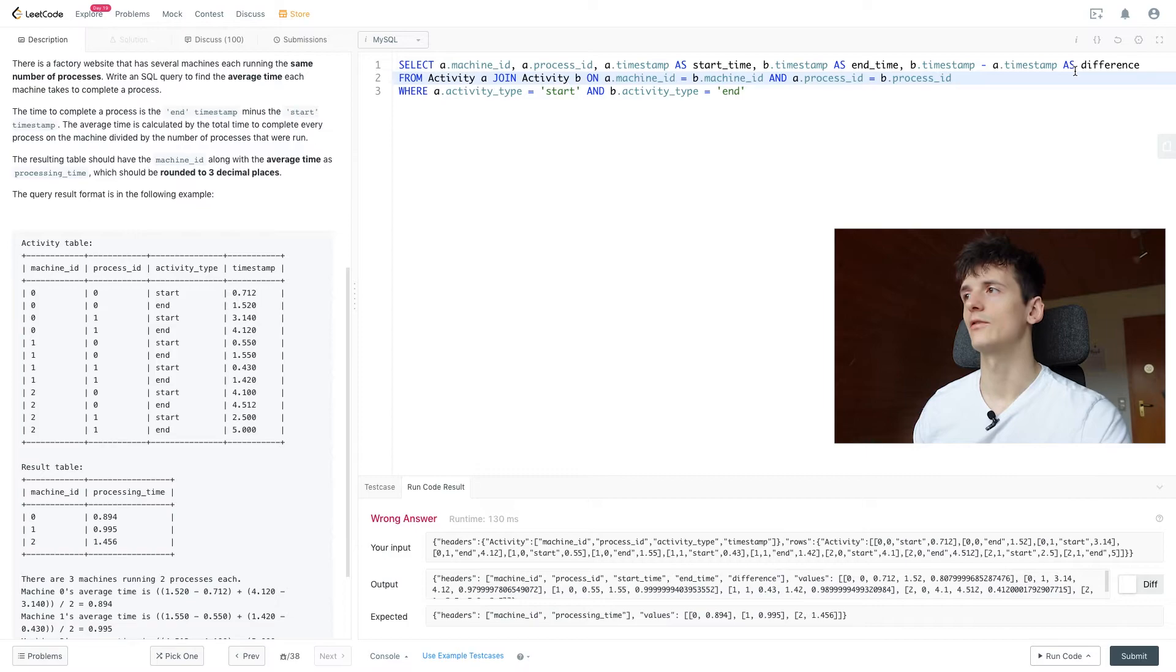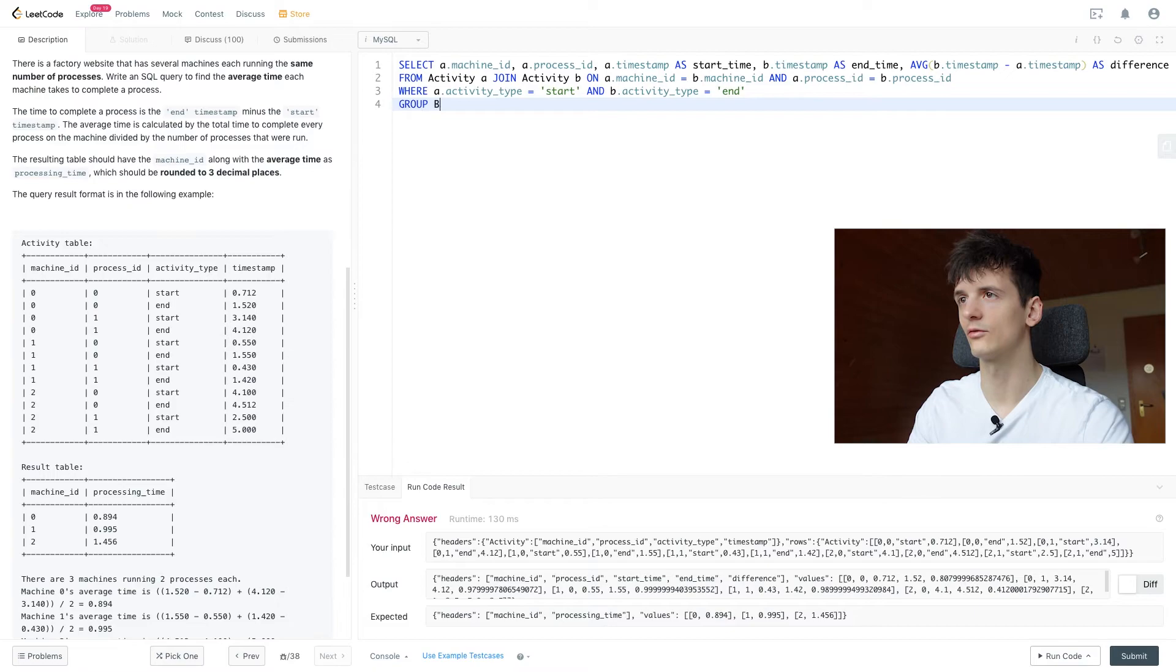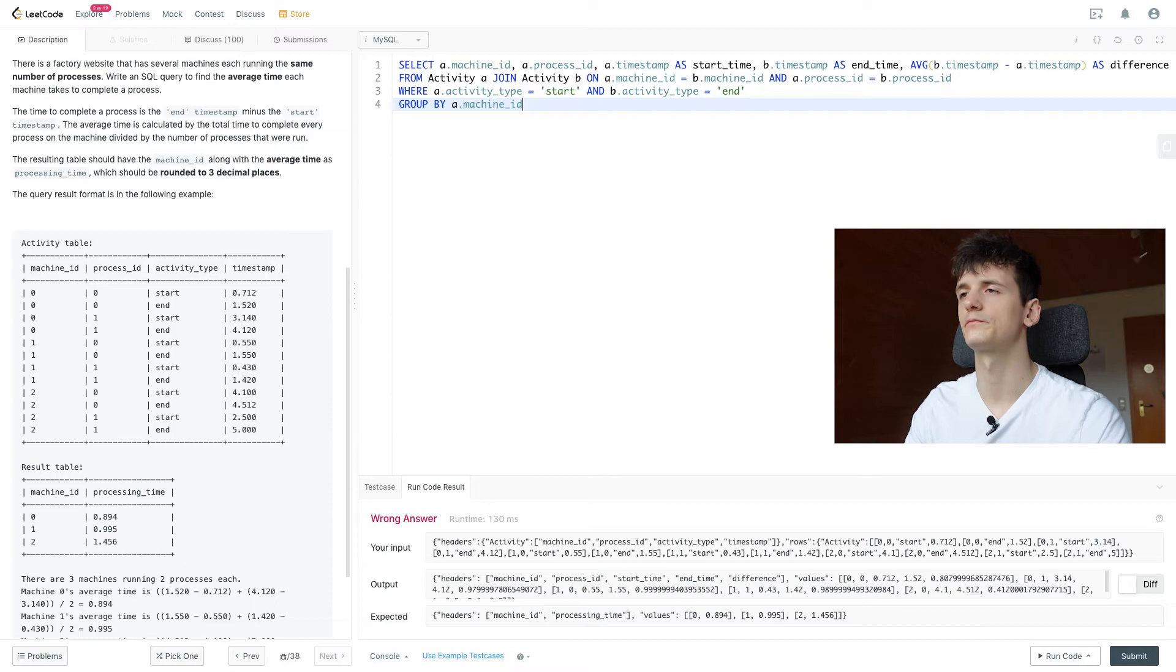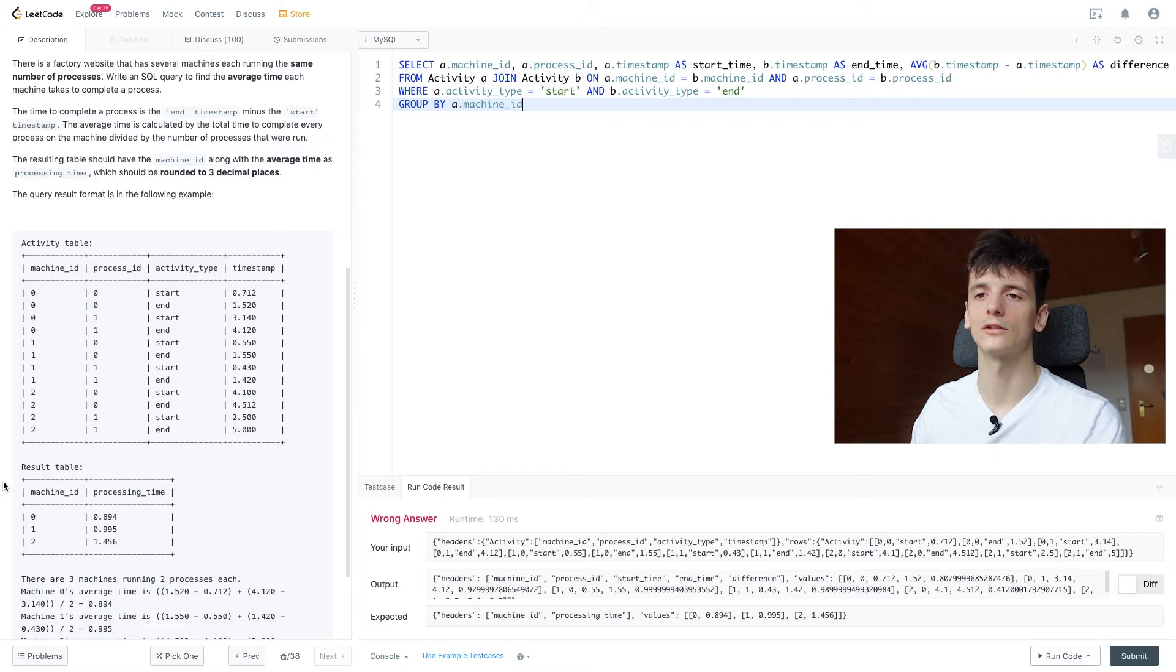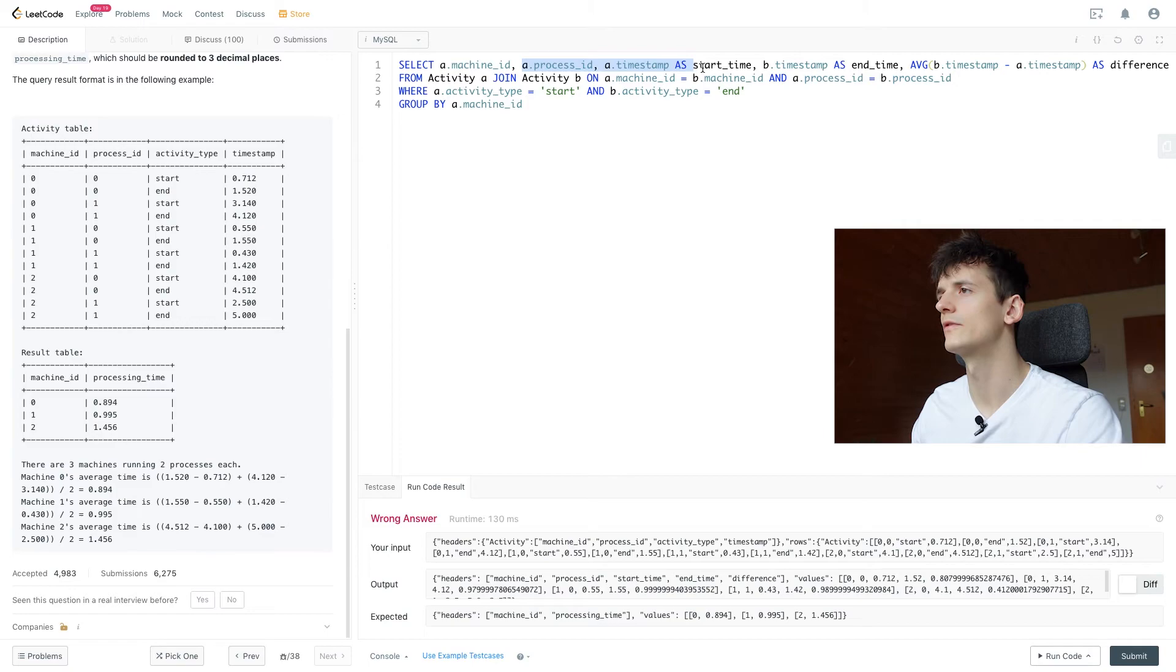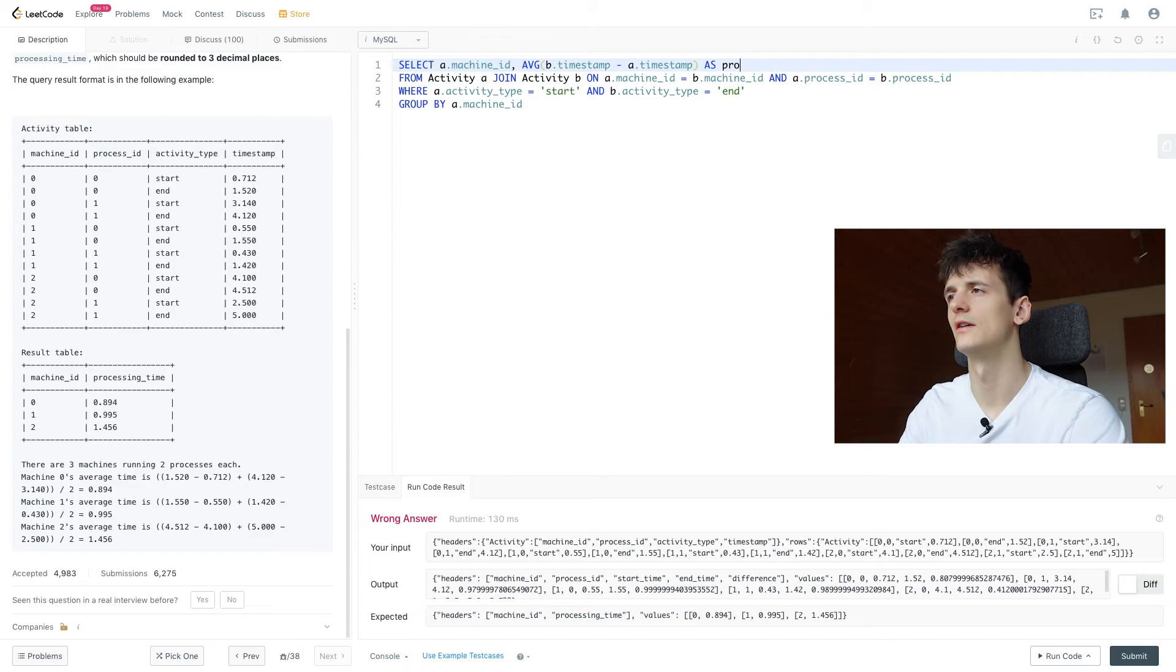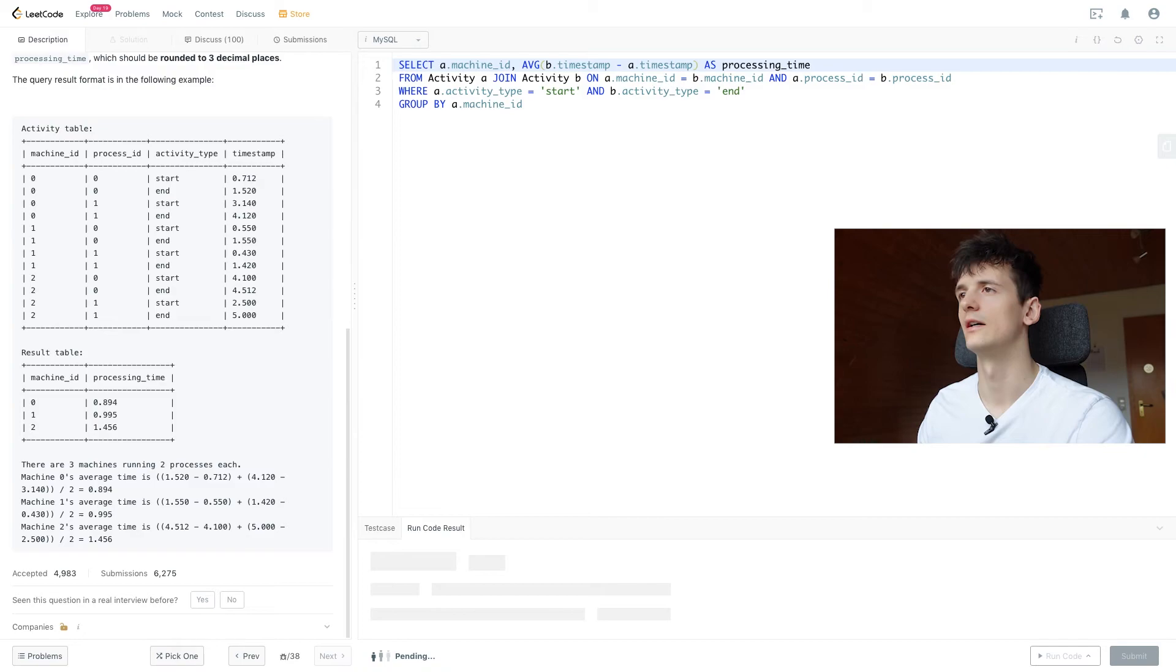I'm going to wrap an average function around that difference and make sure I group by machine ID and not process ID. Because in the output result table, it should just be machine ID and then the average processing time across all processes. So let's remove process ID here. Let's remove start time and end time because we already have the difference. Let's rename difference to processing time because that is what the field should be called in the output. And let's see if that runs.